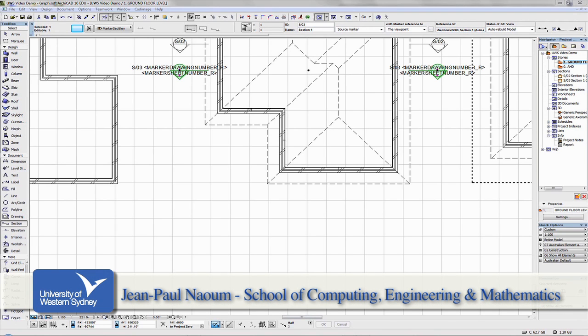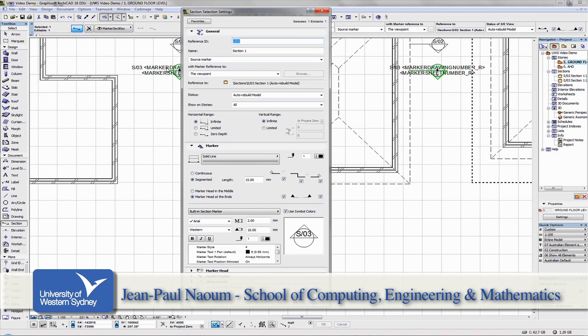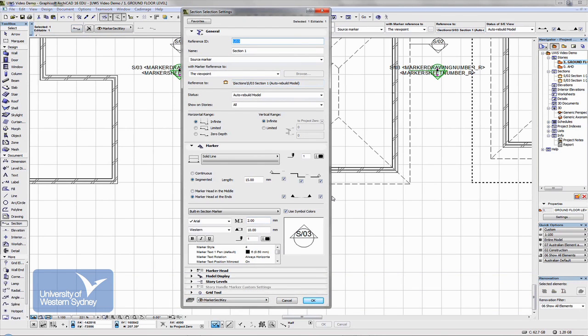Once we select that section, we can either open it by clicking here once or double clicking the section tool and it opens up a dialog box which we looked at in the previous tutorial.